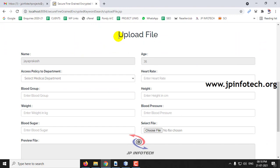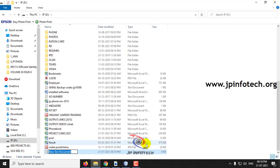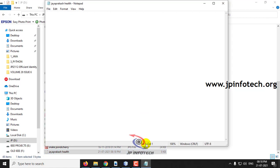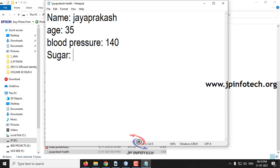Before uploading the file, let me create a file in the D drive. For example, let me create a file named Jayaprakash health. Let me save it and enter some content — you can enter any content. Let me enter some content and save it.